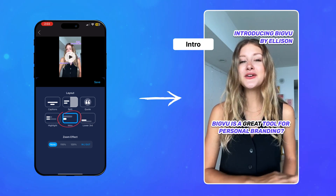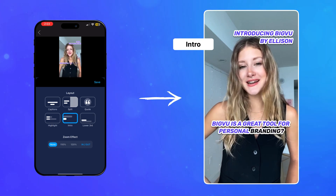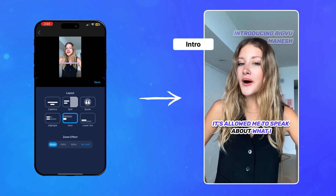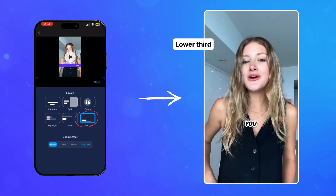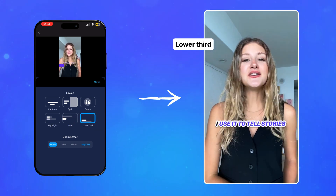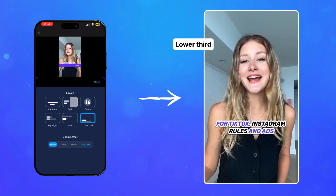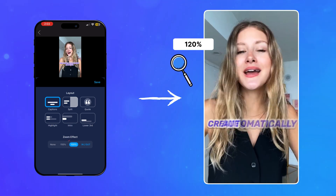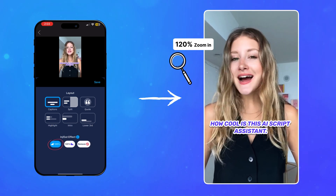The intro layout displays your name and the title of your video in the upper right of the display, while captions appear at the bottom. Lower third is perfect for your opening scene, as it displays your name and the title of your video in the lower third of the screen.